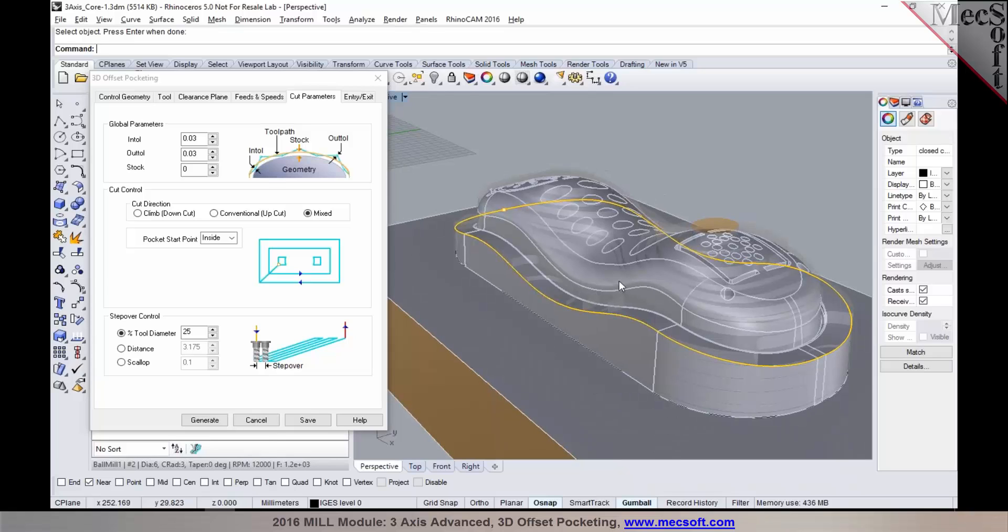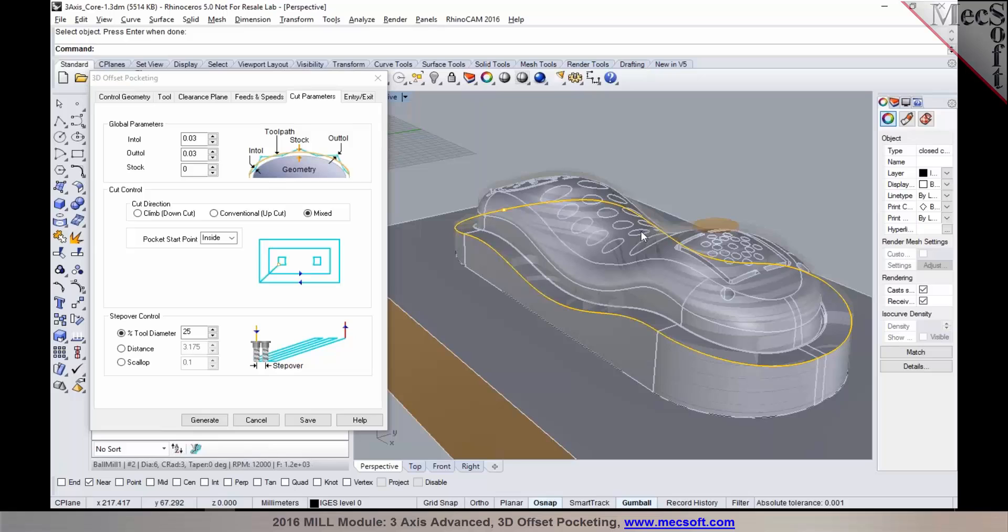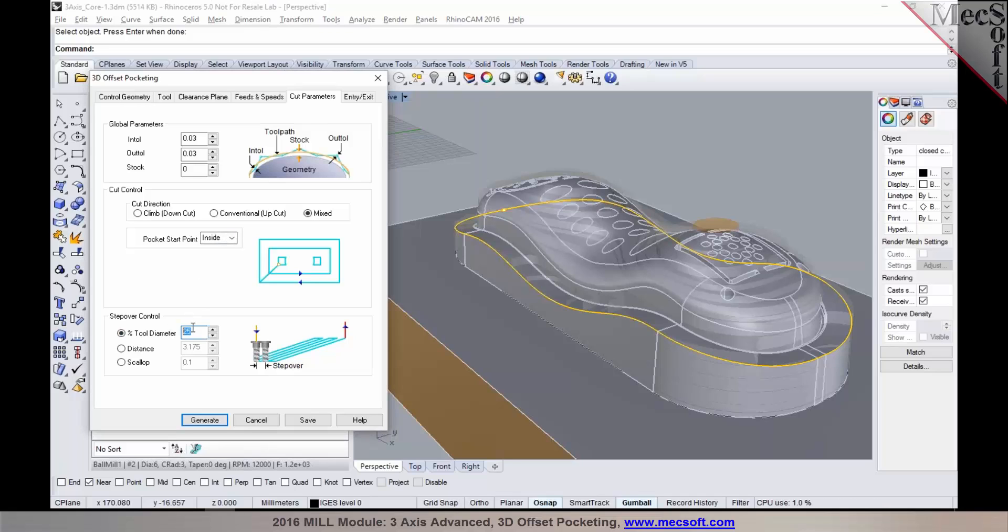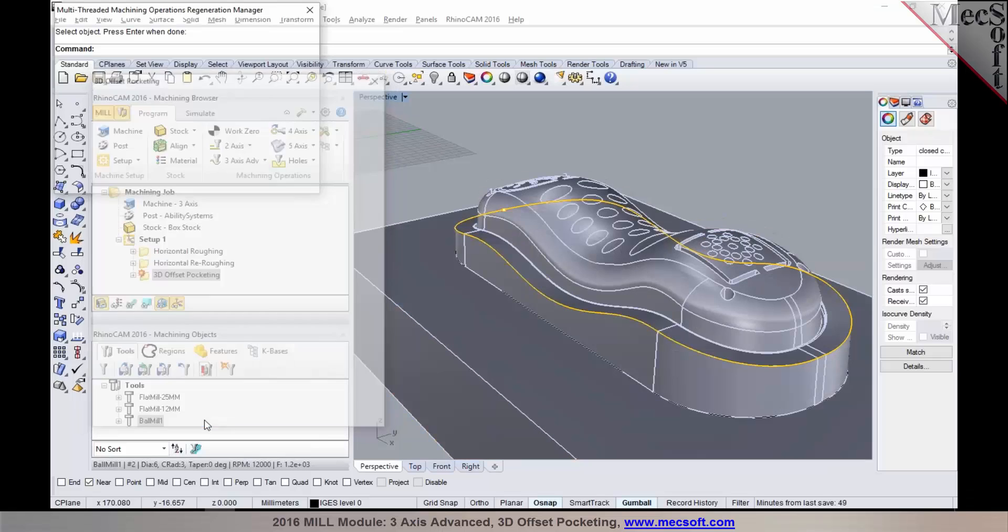The 3D offset pocketing method would be ideal for parts where you do not have a lot of steep sections and there aren't any islands or other features sticking out. Parts like these which have kind of a sculpted surface nature, similar to this, would be an ideal test case for 3D offset pocketing. We would then set the step over control. I'm going to pick maybe 10% step over to get a nice finish and then select generate.